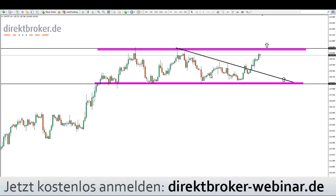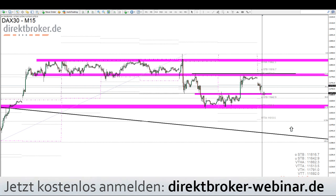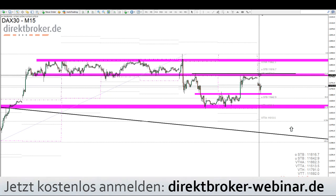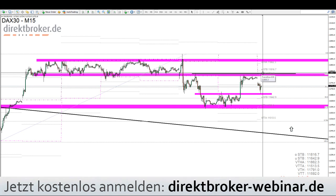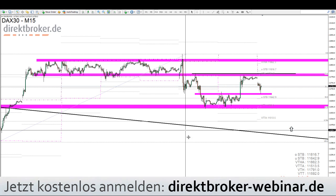CHF/JPY ist heute im Fokus. Was die Indizes angeht: der DAX eröffnet erstmal schwächer, verliert dann weiterhin bis zum gestrigen Ausbruchsniveau. Das liegt auch daran, dass wir hier oben eine sehr starke Widerstandszone bei 11.800 Punkten haben. Das ist das Ausbruchsszenario für den heutigen Tag: geht es über 11.800, haben wir direkt Platz bis 11.930. Da kann man die Long-Position durchaus probieren.